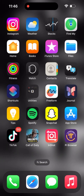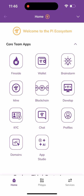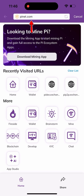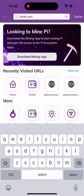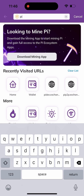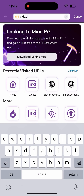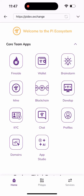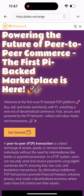I'll be using my Pi browser. Once I click on it, it's going to take me to the Pi browser. I'll click on the dropdown arrow up here, and once you click on the dropdown arrow, you'll click on the URL and change the URL from planet.com to pidex.exchange.